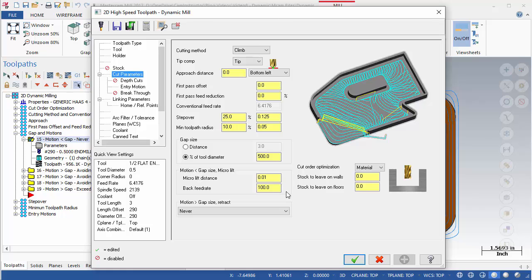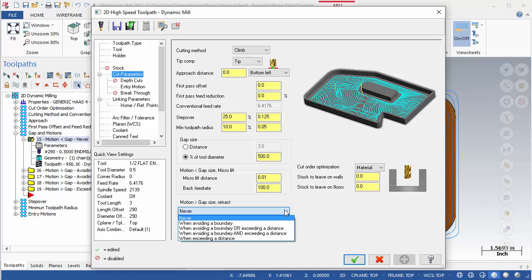Further down is the settings to control what happens when the motion is greater than the gap size. There are several options here: Never, when exceeding a boundary, when exceeding a boundary or exceeding a distance, when exceeding a boundary and exceeding a distance, and when exceeding a distance.